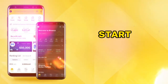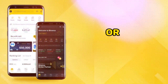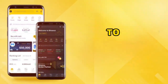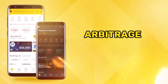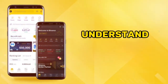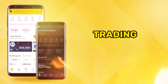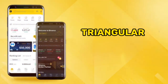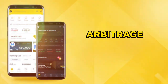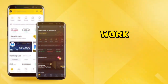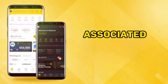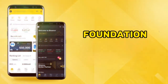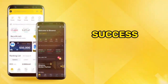Before you start arbitrage trading or cryptocurrency arbitrage trading, it is important to understand the basics. Learn about the different types of arbitrage, such as triangular arbitrage and simple arbitrage. Understand how these strategies work and the risks associated with them. Knowledge is power and a solid foundation will set you up for success.